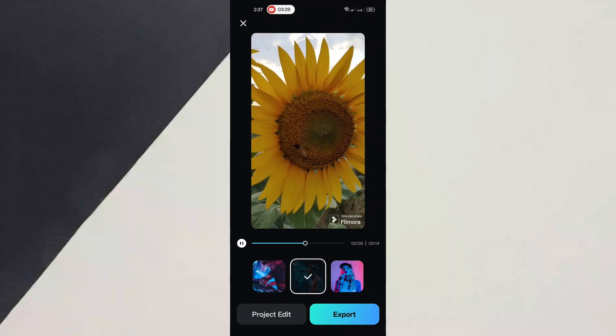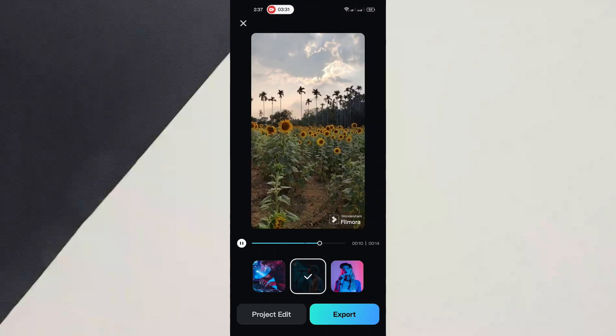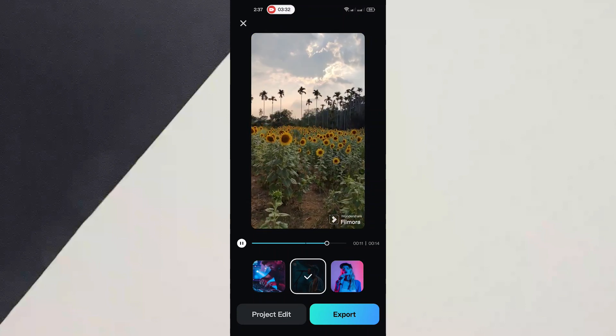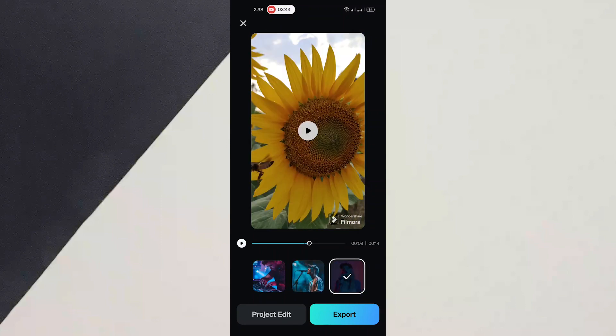So it has given three styles. We can choose any of these styles and then we can click on export.